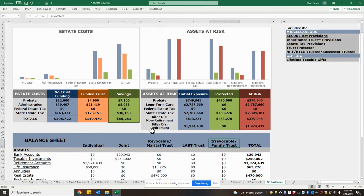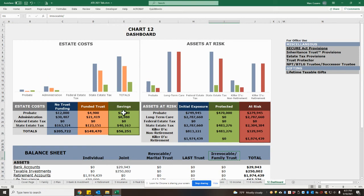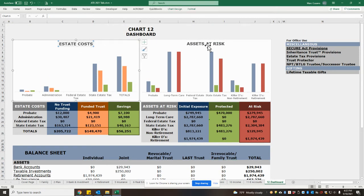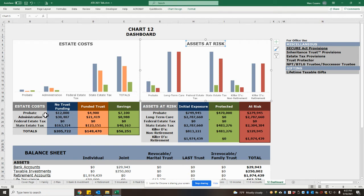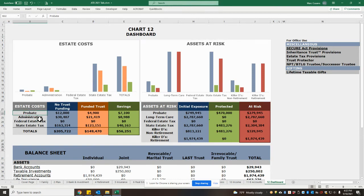This then will provide us with various cost savings and protection. As we look up above at the charts, we get a sense of how we can save on probate costs, costs of administration, and various taxes.